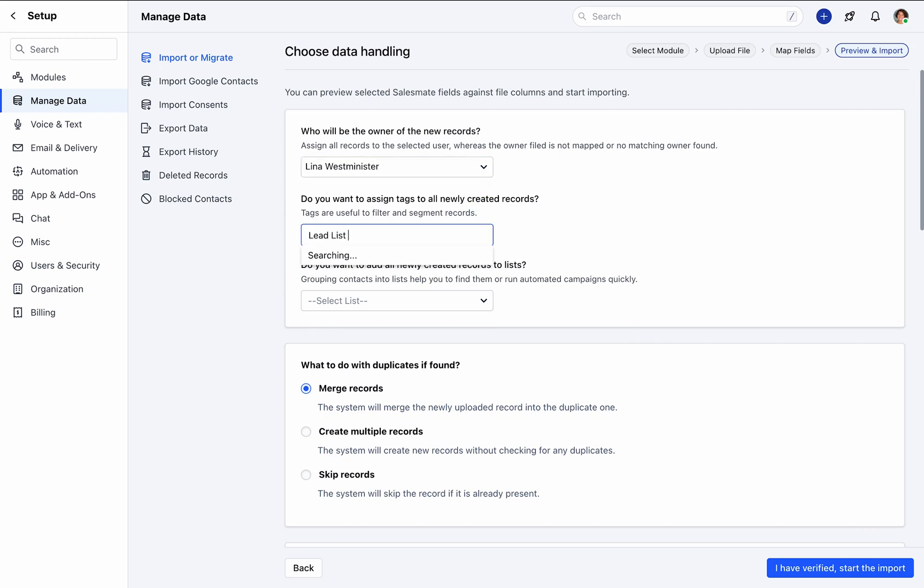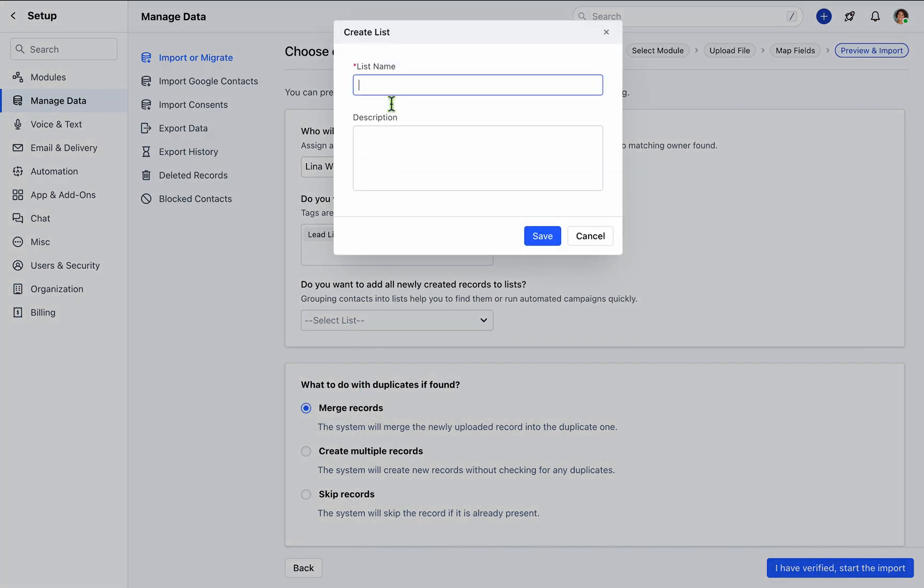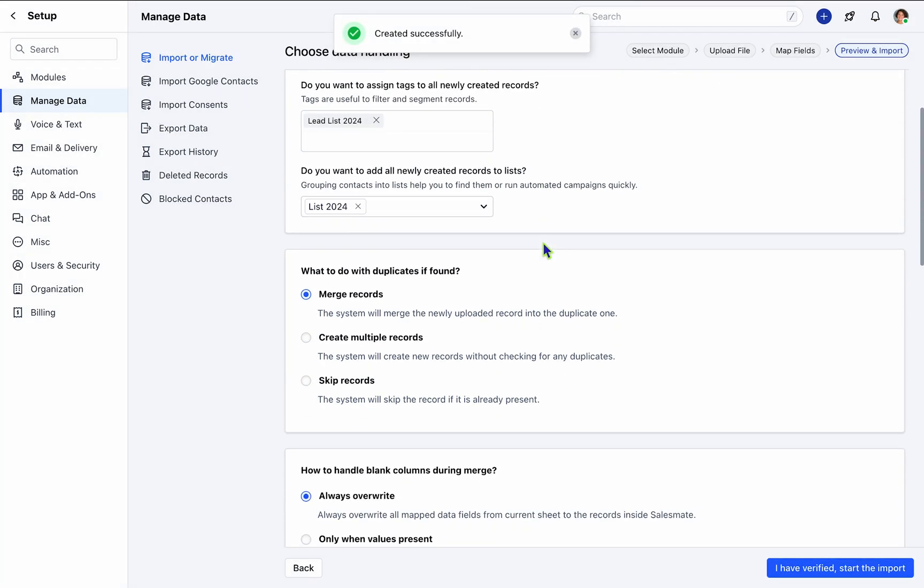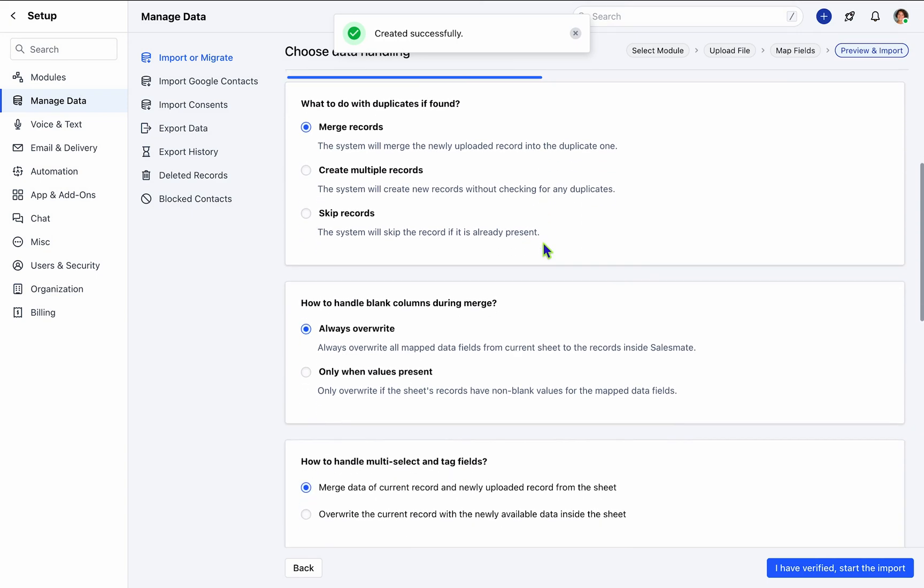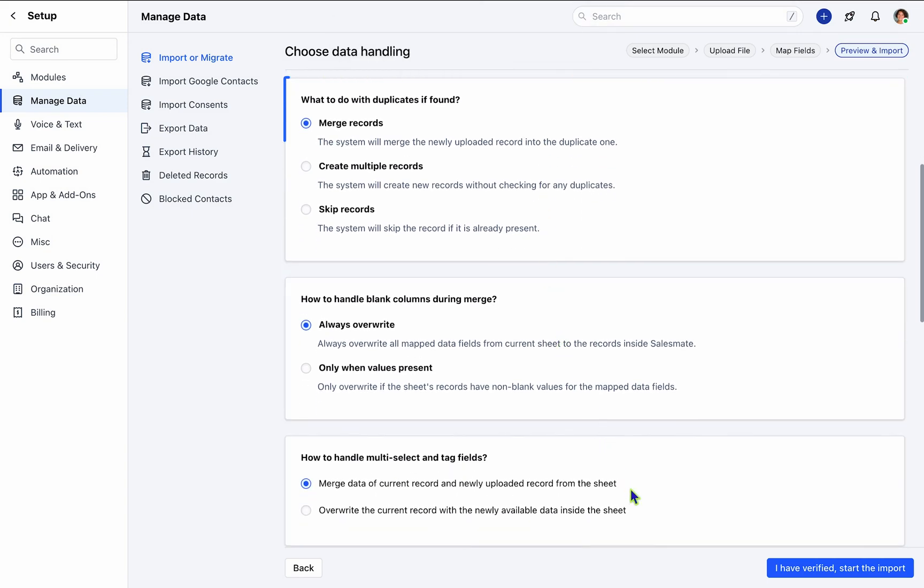Additionally, augment the imported contacts with tags to facilitate smart filters for segmented record management. Activate duplicate checks to maintain data integrity within SalesMate.